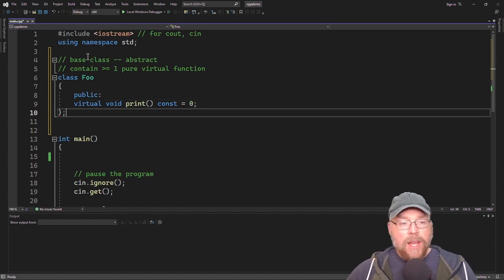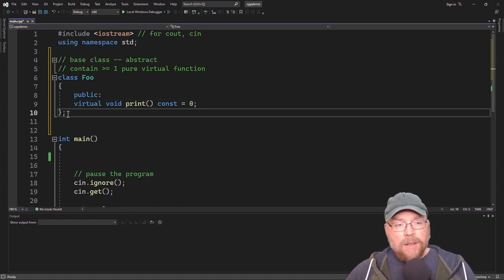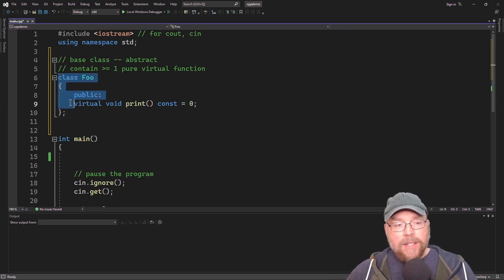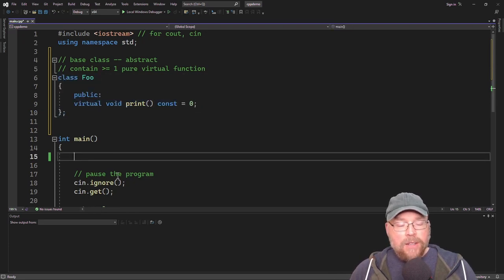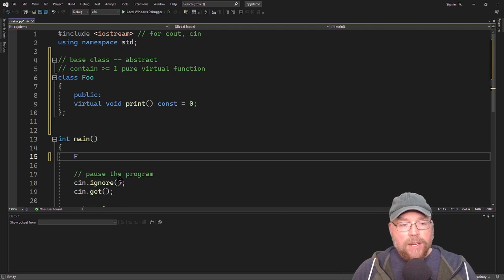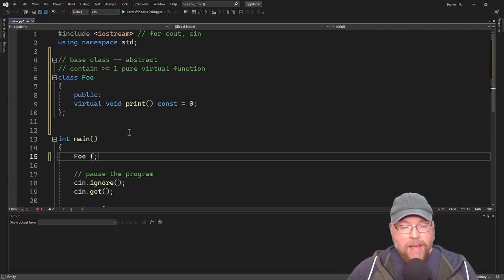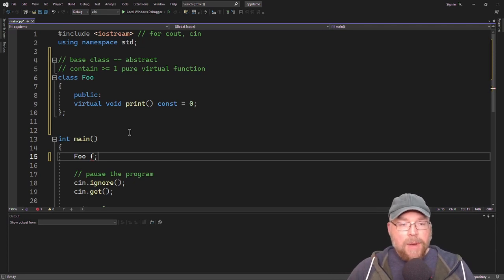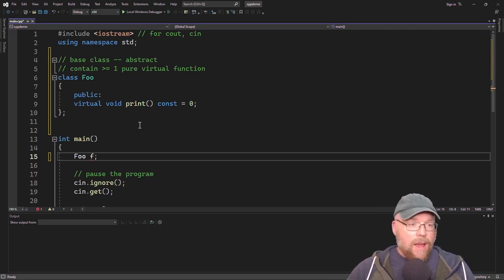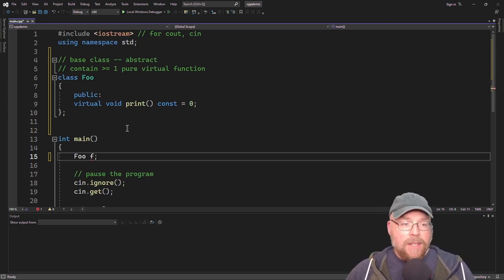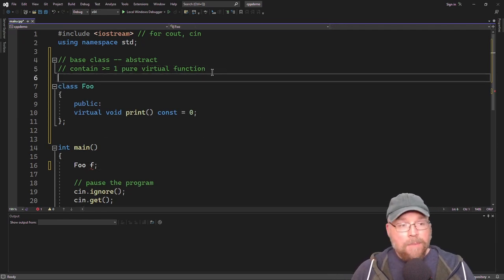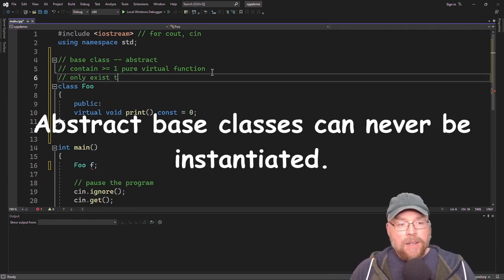When you do that, it makes this an abstract base class and also guarantees that this class cannot be instantiated. So if I try to do foo f, you can see the red squiggle there — that's letting you know that you can't compile this. This is an abstract base class, so it only exists to be derived from.